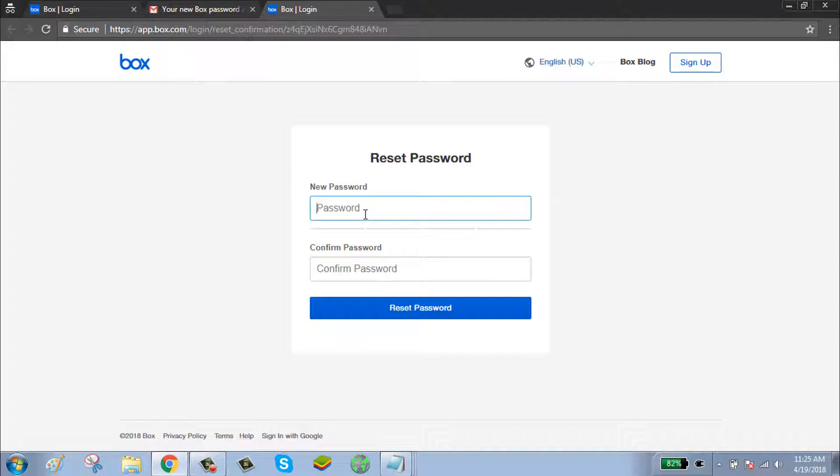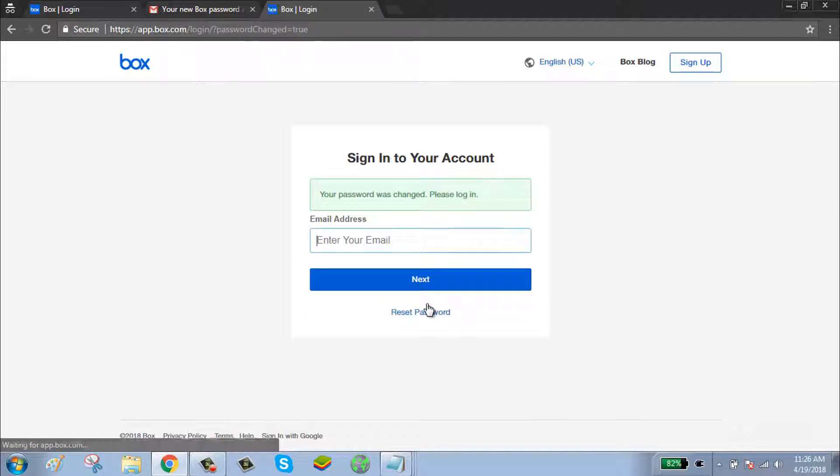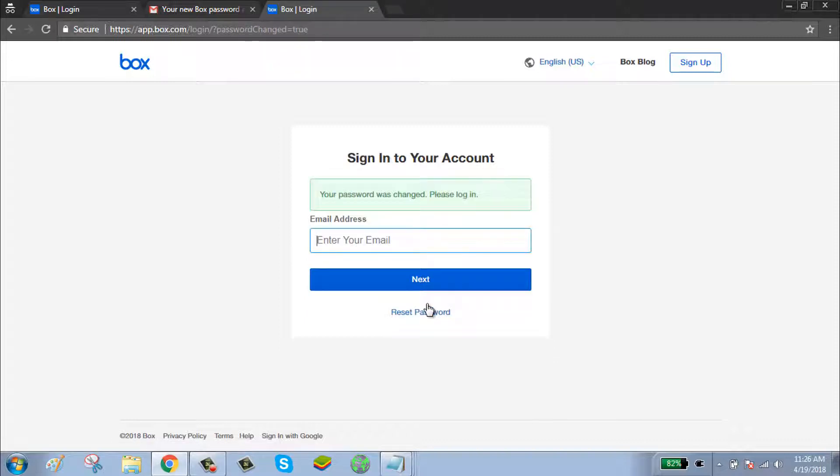Create your new password. Your new password should be at least six characters, combinations of upper and lower cases, numbers and symbols. Type your new password, click on reset password. Now your password has been successfully reset.